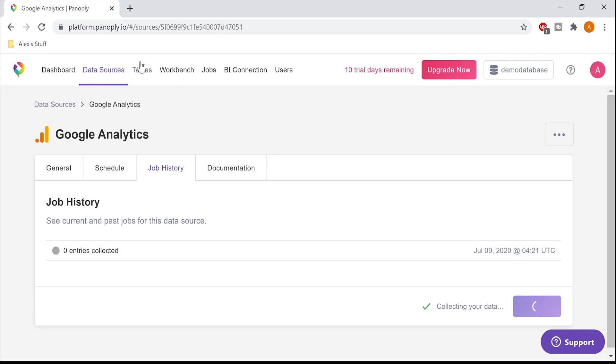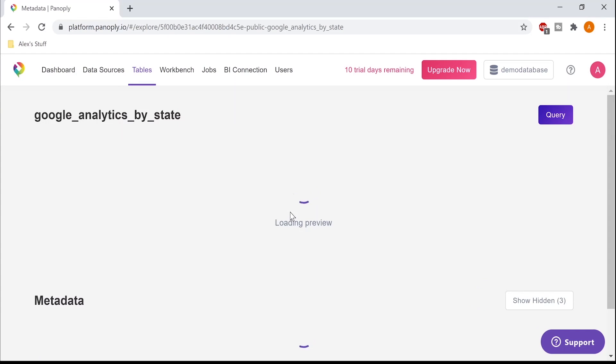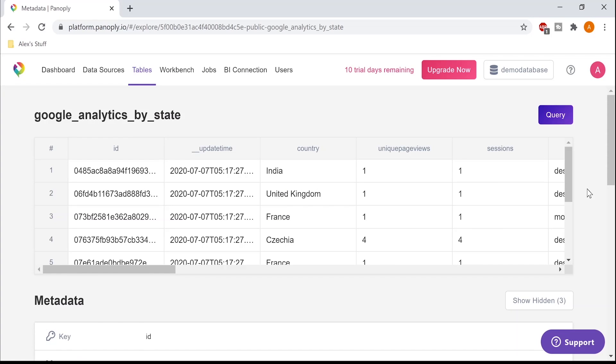Now I can go over to the table screen, and I can see that my table has around 110,000 rows in it. I can click on it to view the table and preview the data. I can see all the different dimensions and metrics that I collected, and a variety of sample rows from the table.